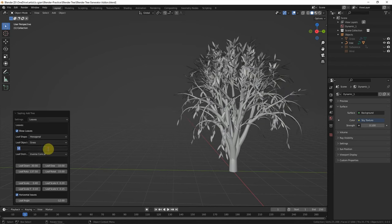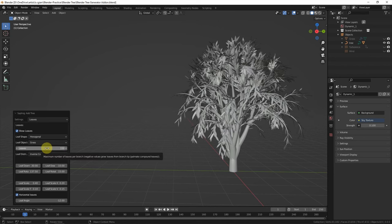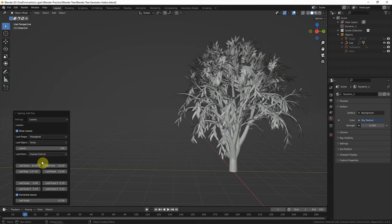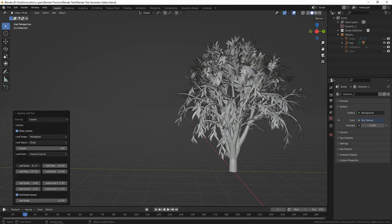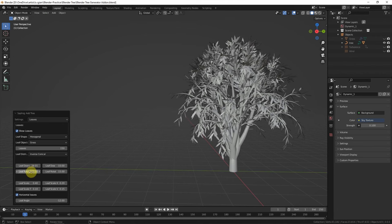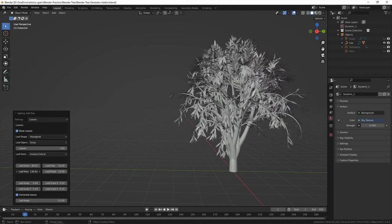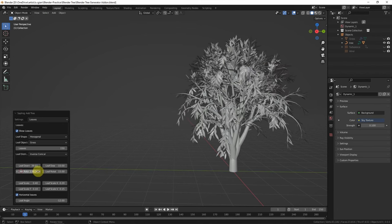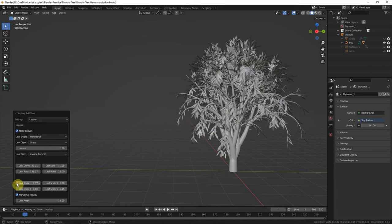Or we can add more leaves here. And then we can change the orientation of the leaves. We can change the size of the leaves.